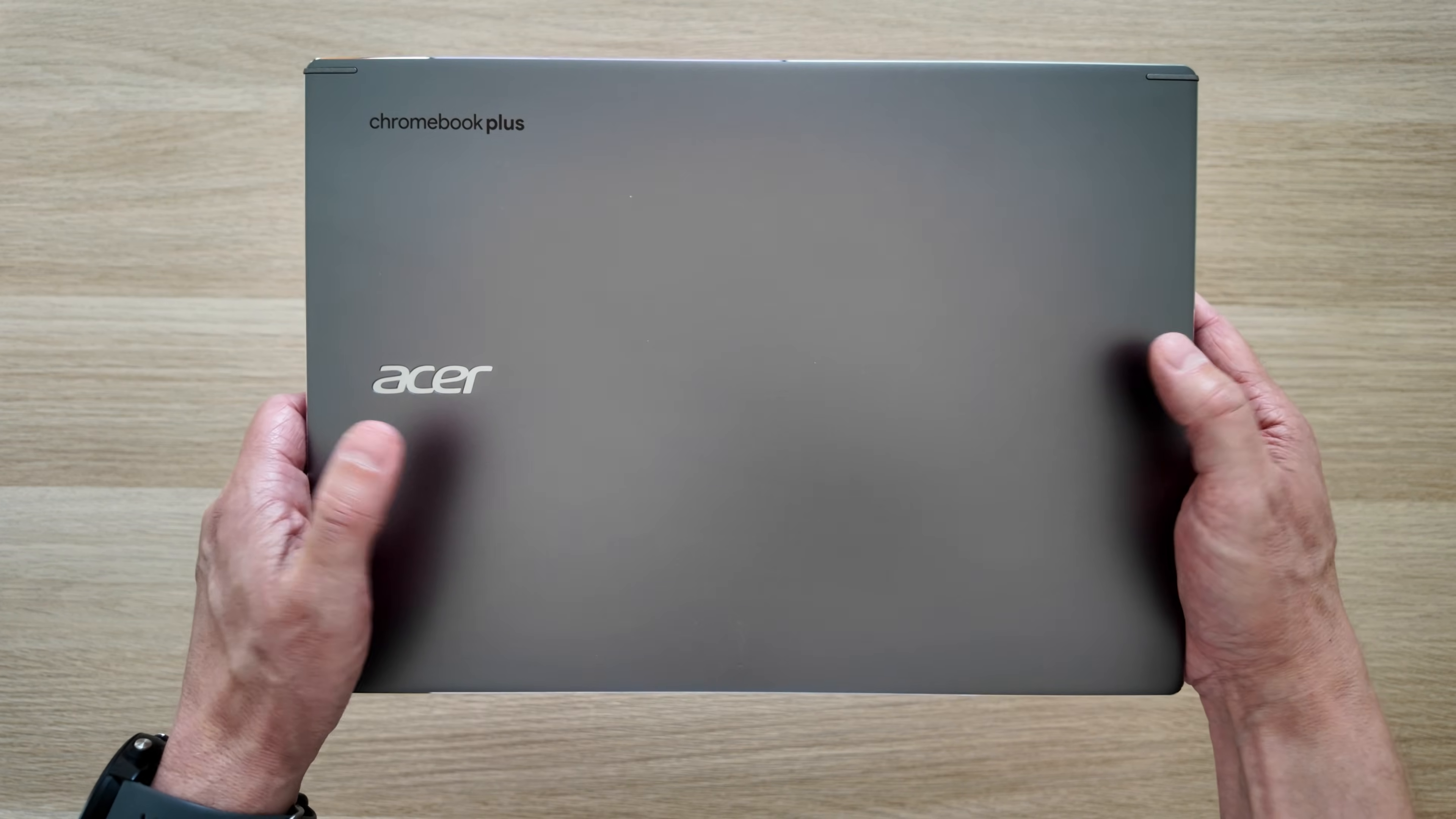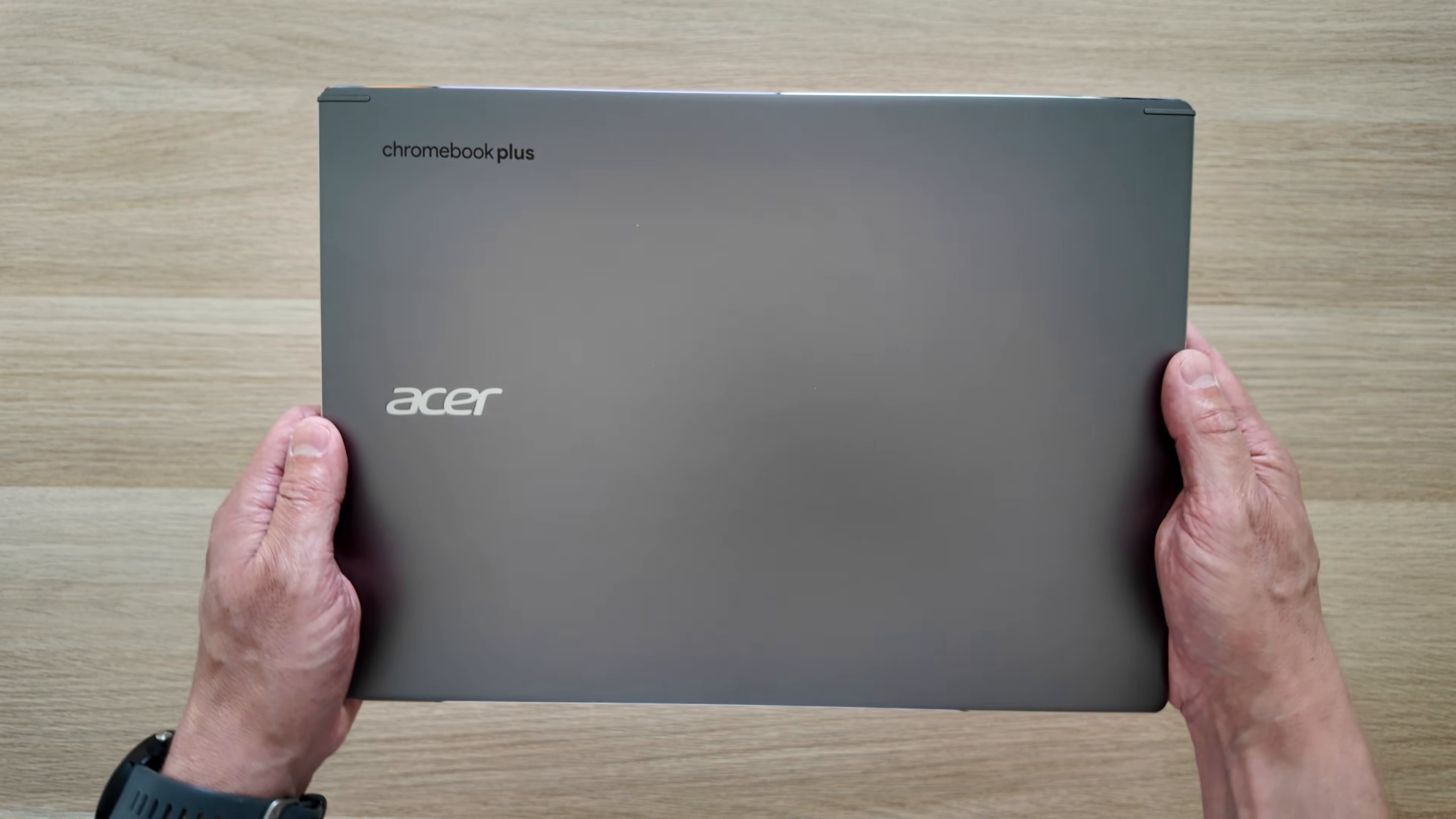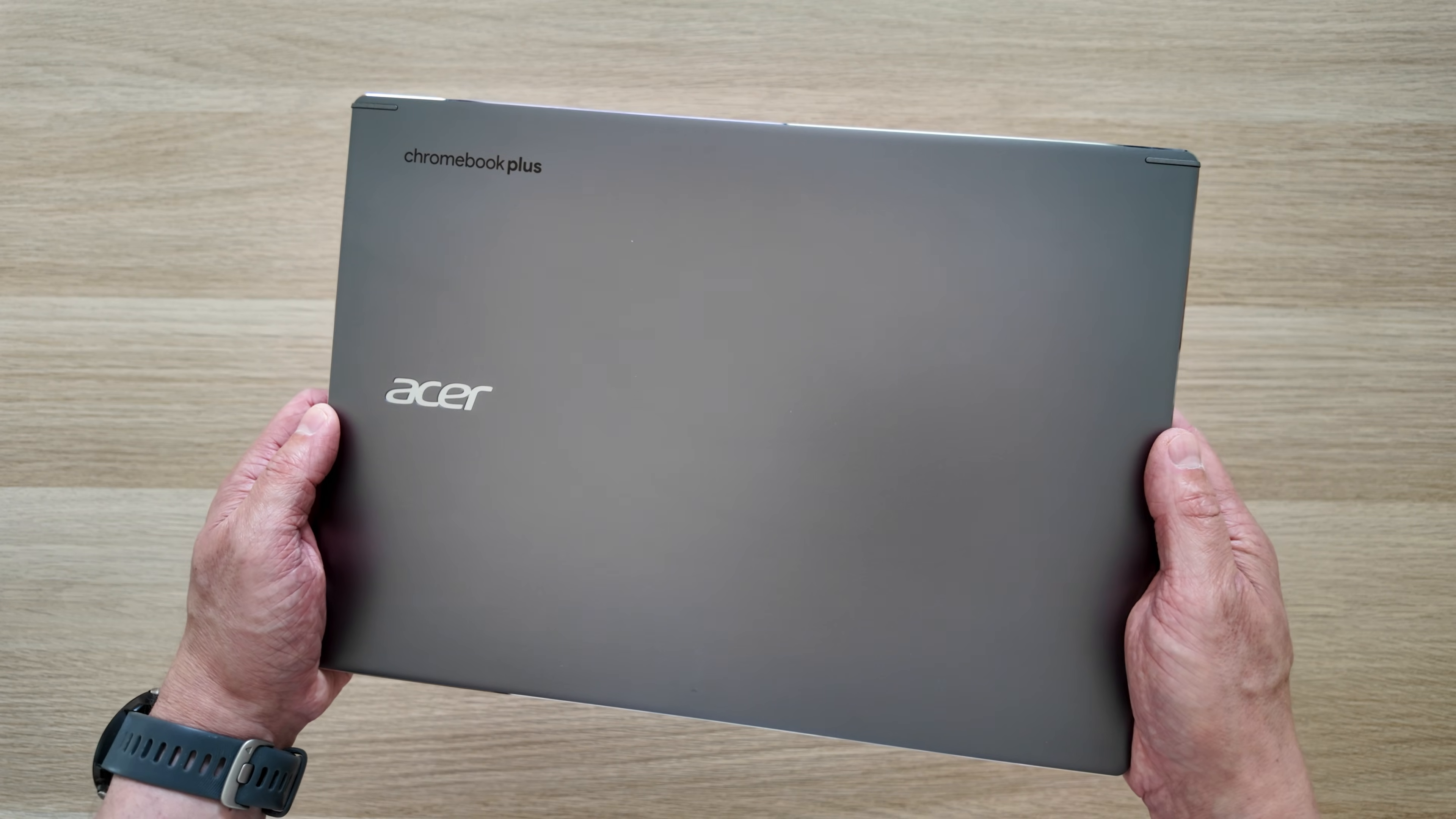And it's a 14 inch display, but it's in a taller 16 by 10 aspect ratio. So that maybe makes it look a bit more squared off, but that's pretty common for Chromebooks in 2025.